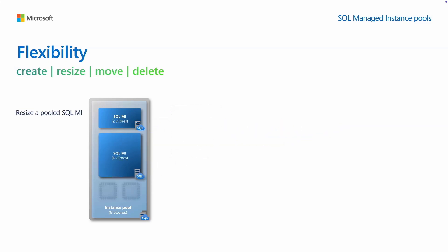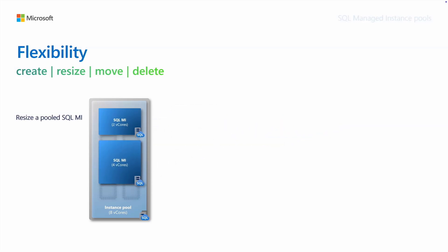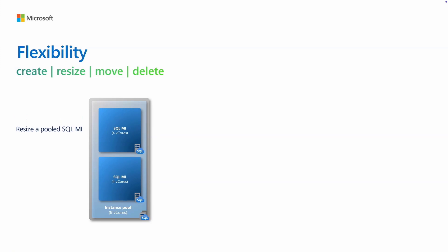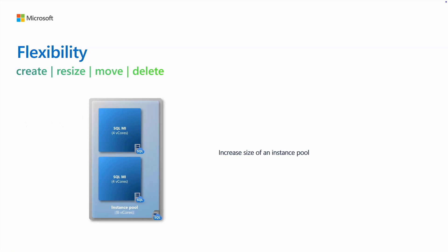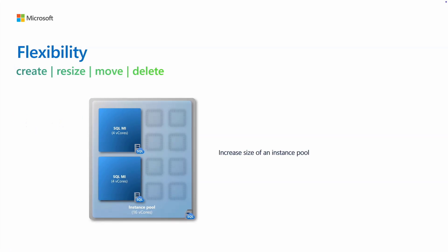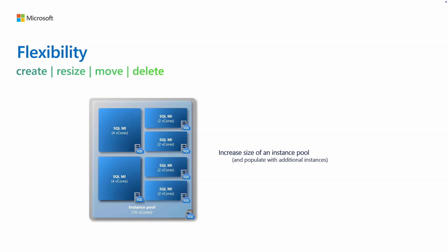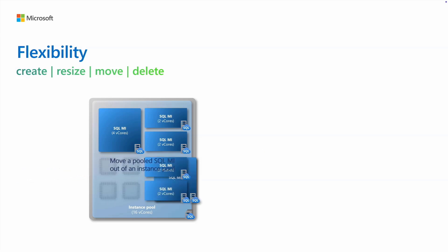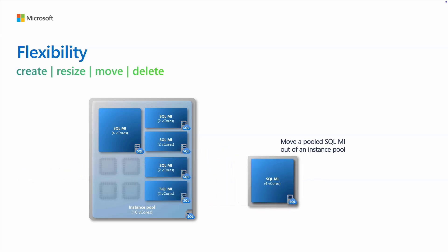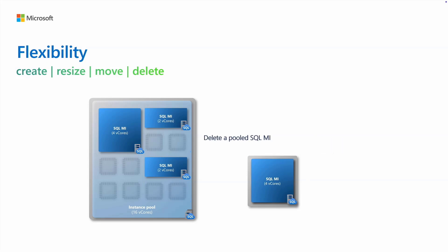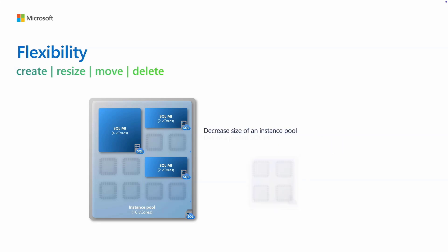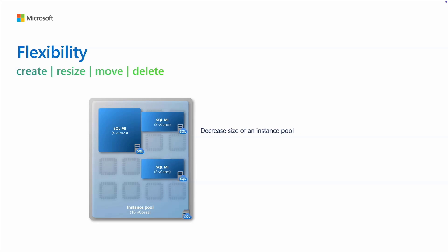You can then choose to resize a pooled instance or to increase the whole instance pool. You can also move an instance out of the instance pool or delete a pooled instance. Instance pool capacity can also be decreased when it's not needed.